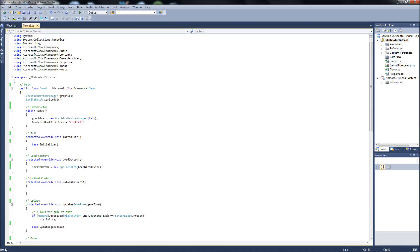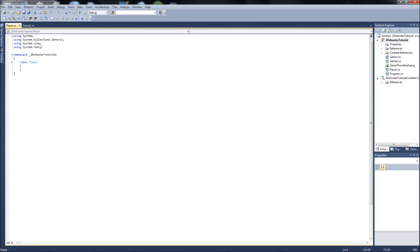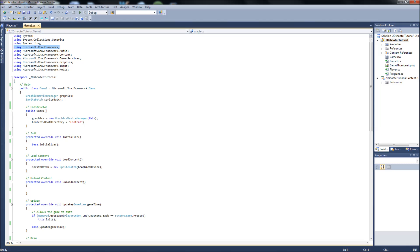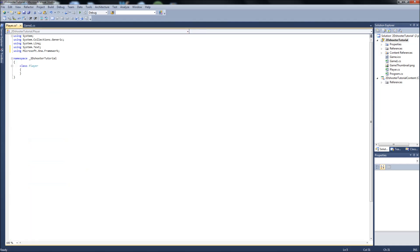We will grab the XNA framework which we need. We will grab Input and Graphics. I think that's all we need. If I find out that we need more, we can add them later. But for now, we'll just keep these three using statements. We're going to start off by making this class public. Here's where we decide what our player needs.